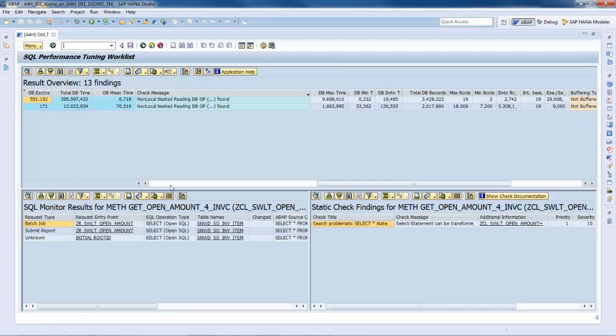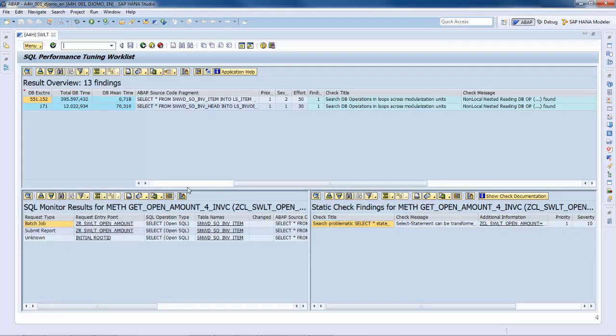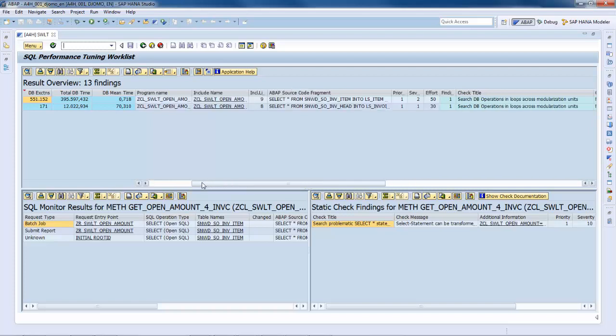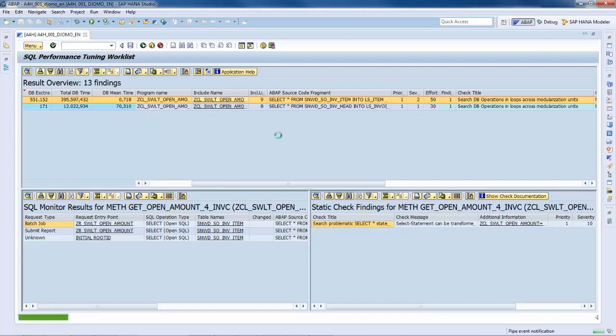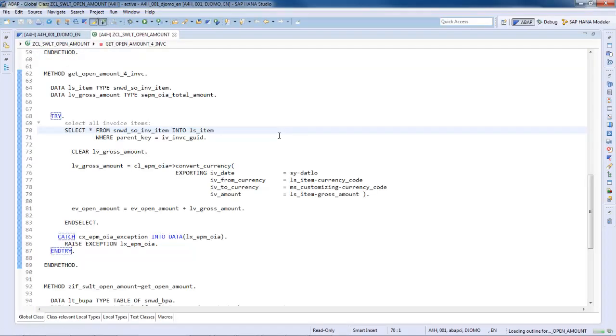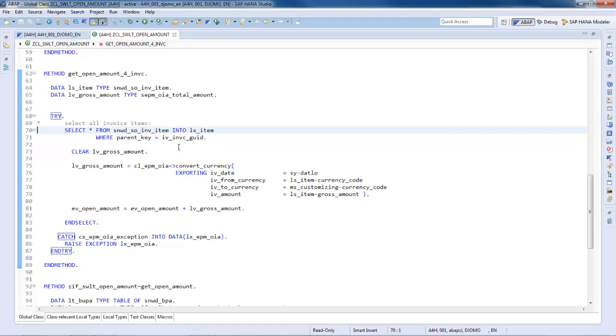I have one relevant entry. Let me go to the statement by clicking the include name. Well, as mentioned by the check message, it is a non-locally nested select loop, so I can see the nesting here.